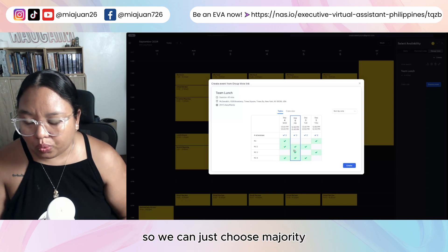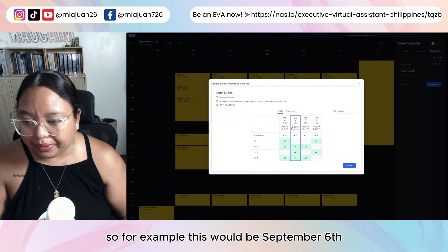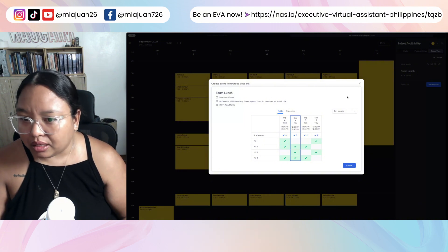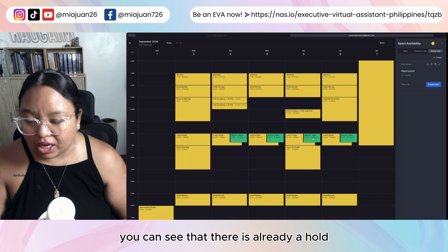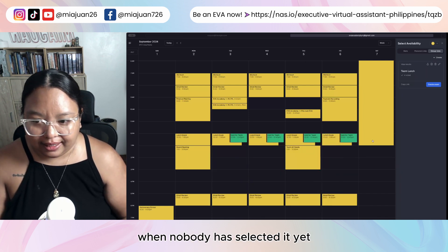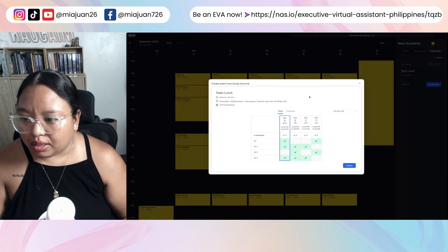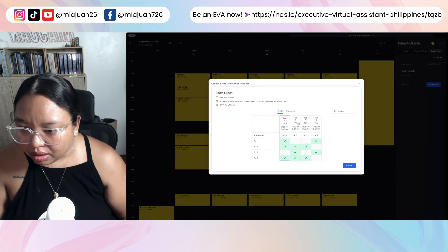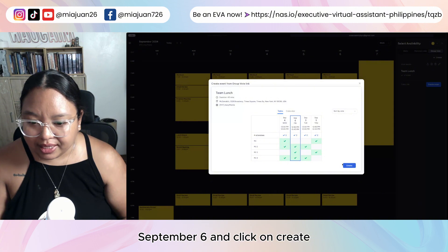We can choose the majority, so for example this would be September 6. But before we do that, you can see there is already a hold in your client's calendar while nobody has selected it yet. All you have to do is click 'View Results,' then click on 12 p.m. September 6 and click 'Create.'